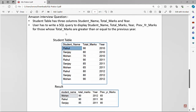We have a table called 'student' and in this table we have student name, total marks, and year. The user has to write a SQL query to display student name, total marks, year, and previous year marks for those whose total marks are greater than or equal to the previous year.